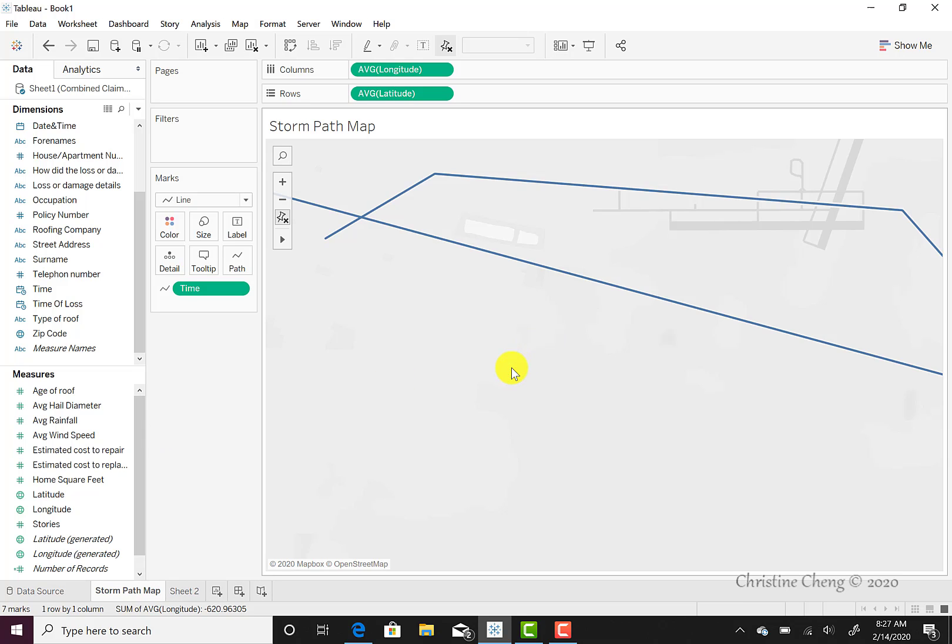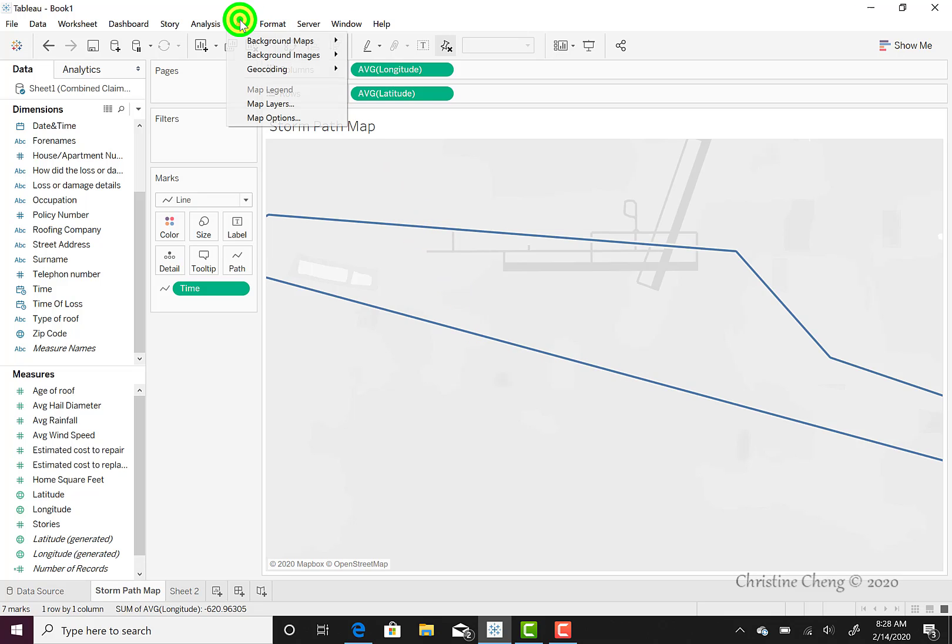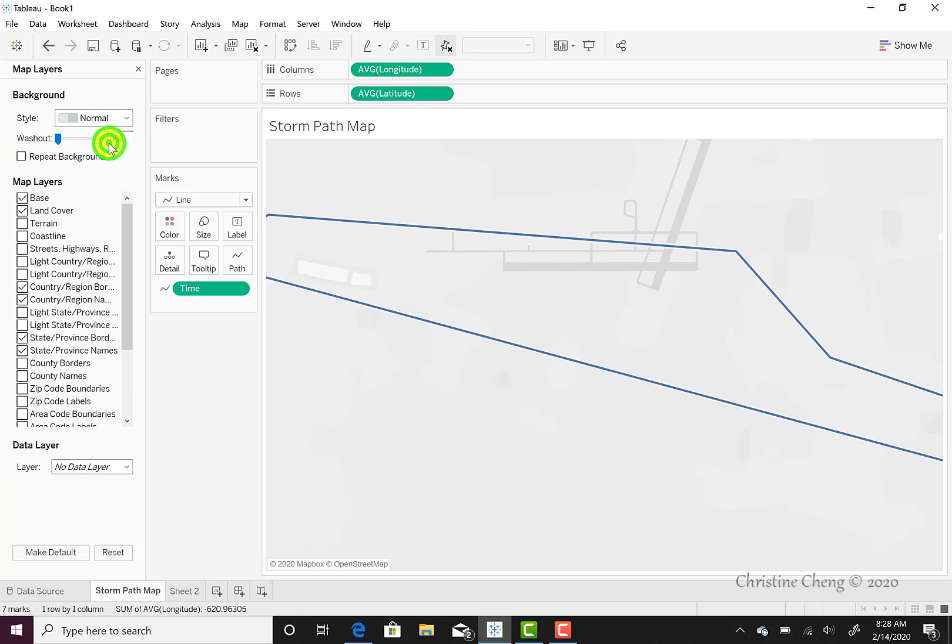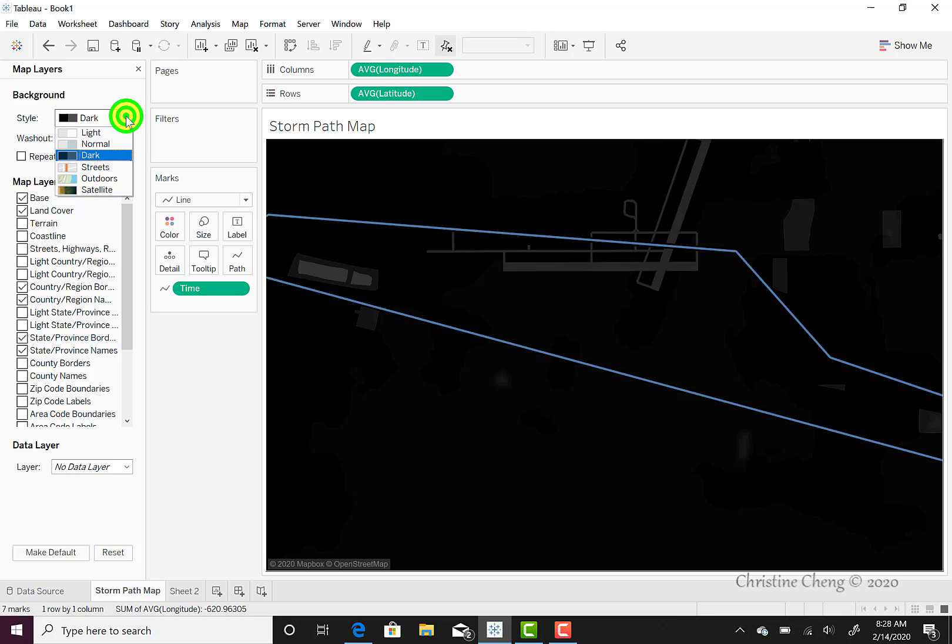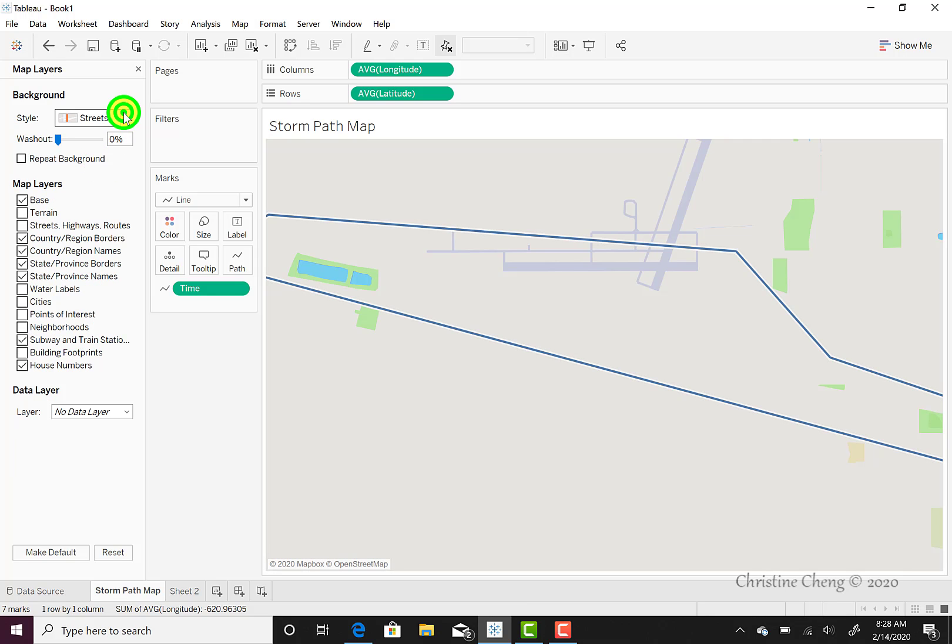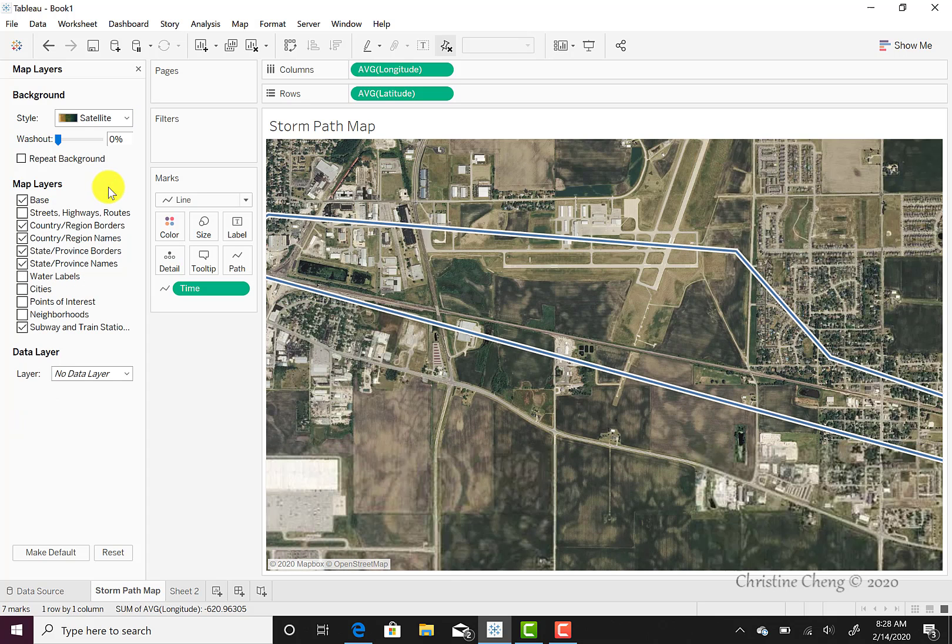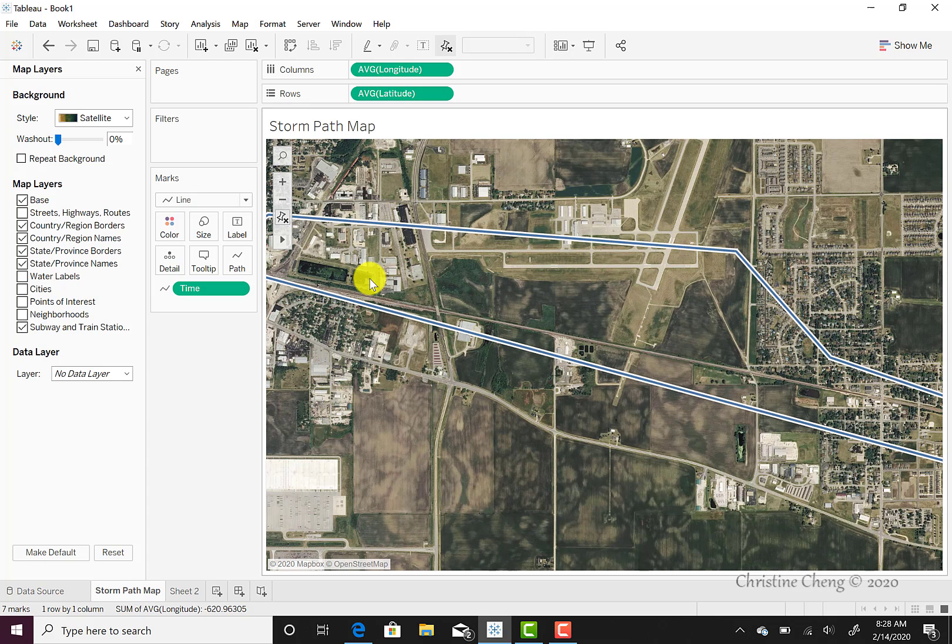The final thing that we can do is decide that we don't exactly like the default display of the map. Now that we have a storm path, we might want something with a little bit higher of a color gradient, or we might want something that looks like a satellite image. To do that, we would come under the map menu, click once to open our map menu, and select map layers. The background default is called style light. If we want to change that, we click on the down arrow. We can change it over to normal, we could change it over to dark, we could change it over to a street view, an outdoors view, which we won't see much of a difference on this one, or a satellite view. And we're going to leave this as a satellite view for now.